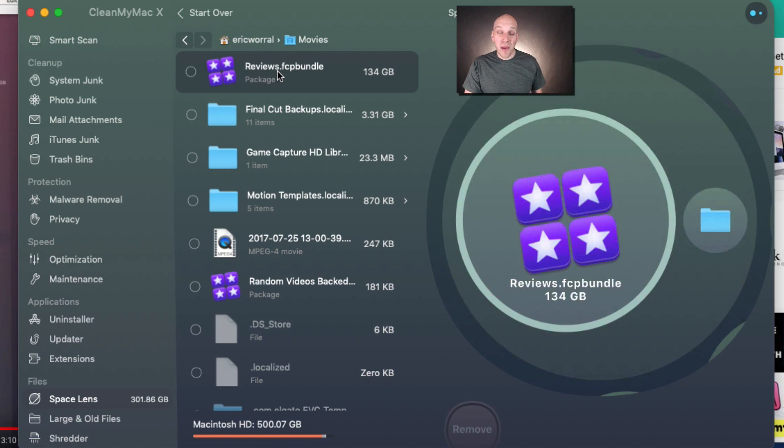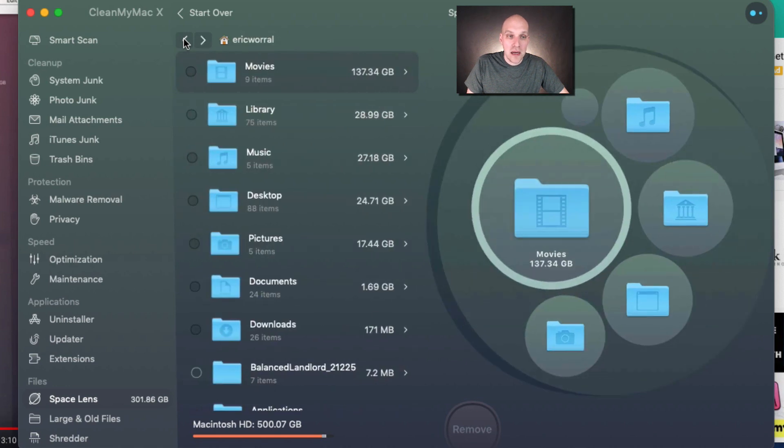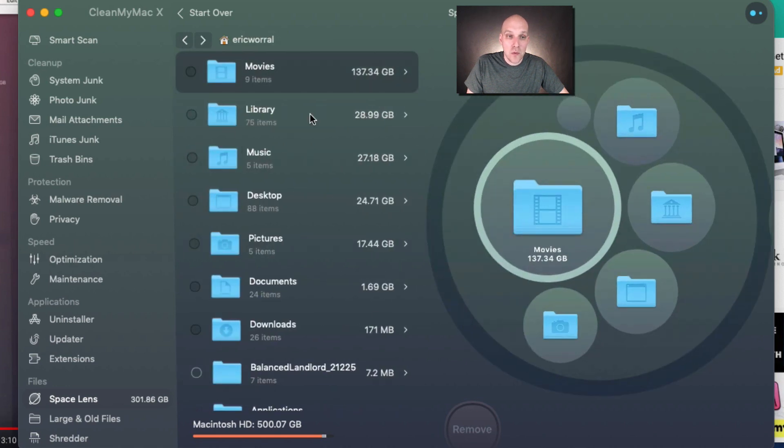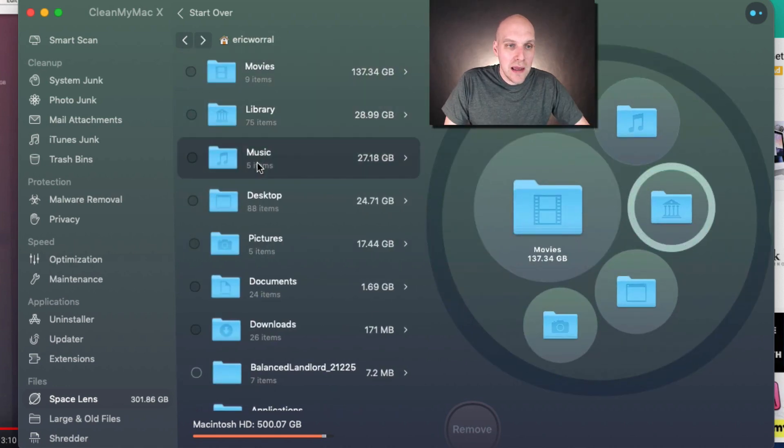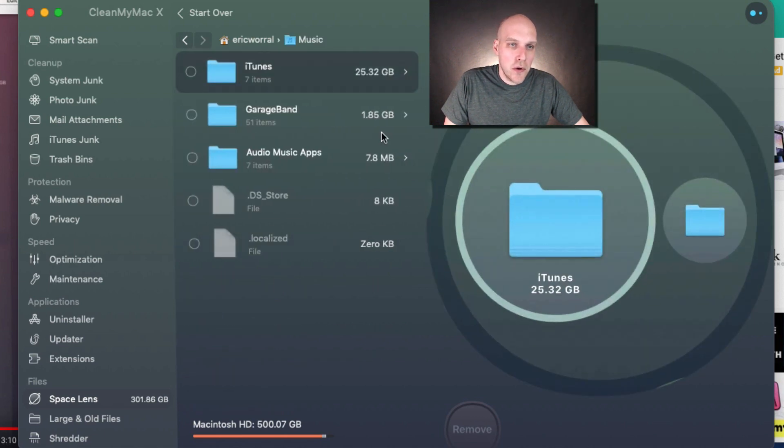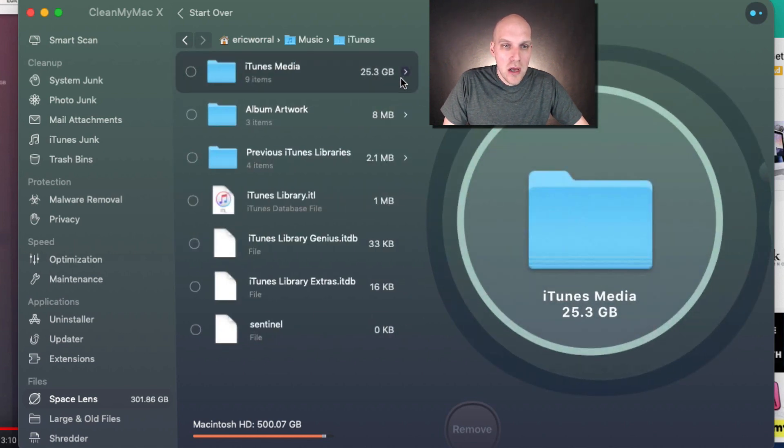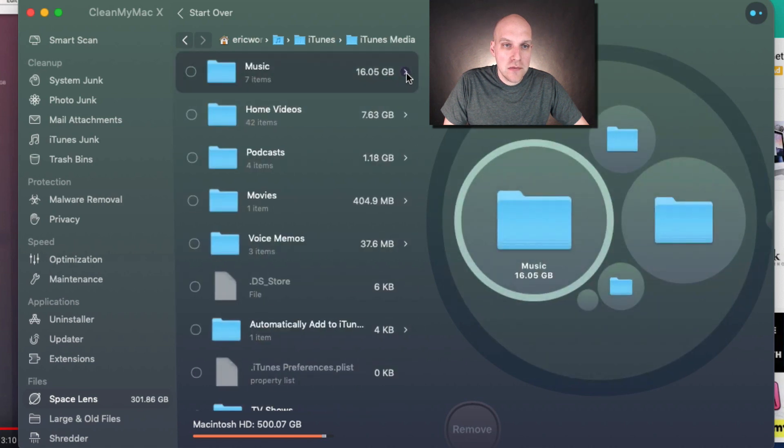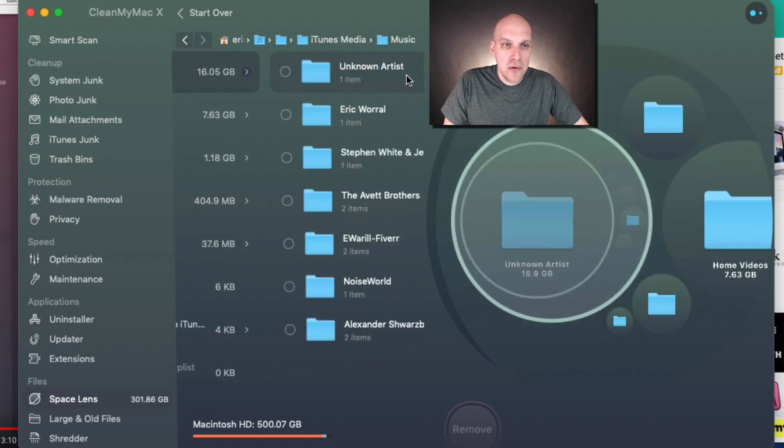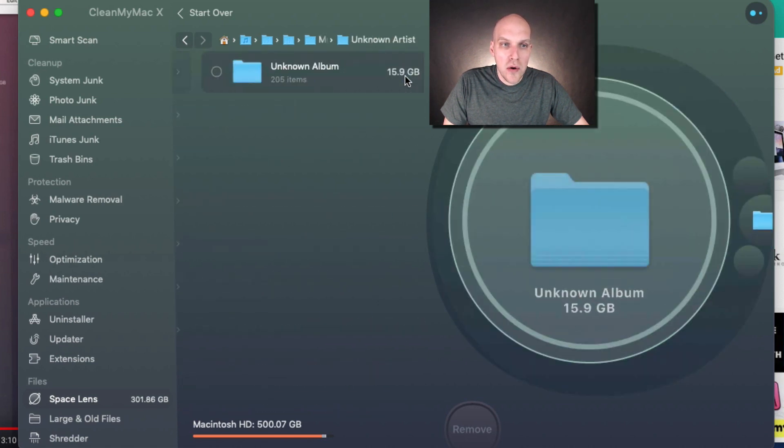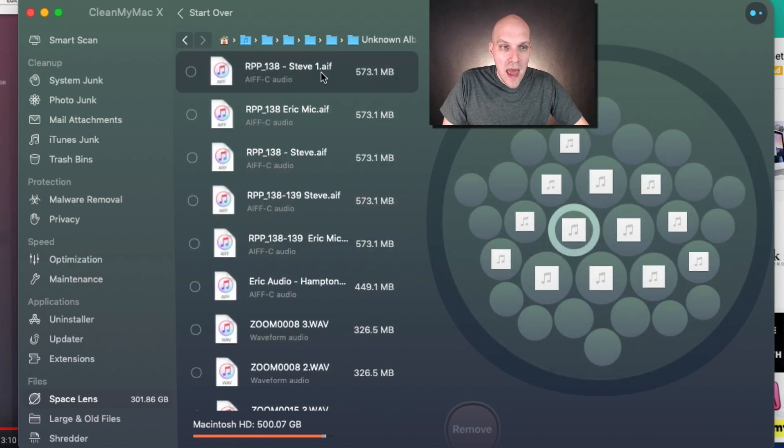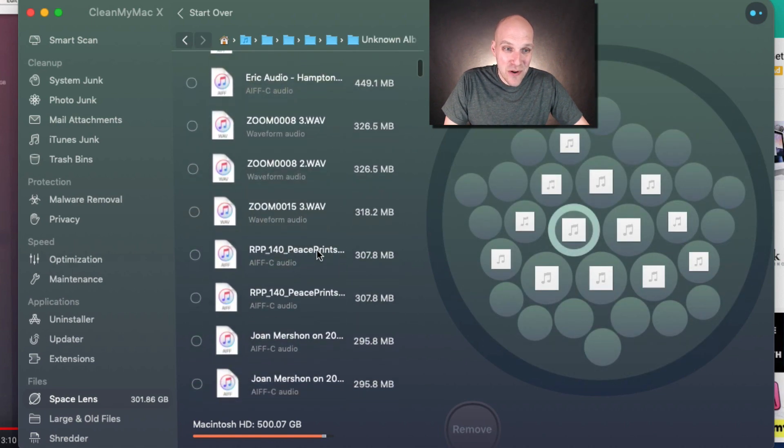You can go through and say, alright, why do I have 27 gigs of music? Let's see what that is. It's mostly in iTunes—25 gigs, which is five percent of my storage. Looking at iTunes Media Music, I see unknown artist, unknown album. Now that I'm looking at this, I realize these are old recordings for work.